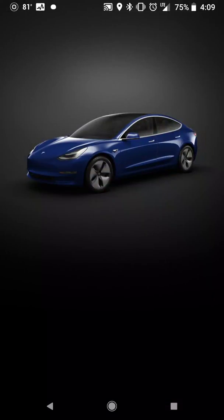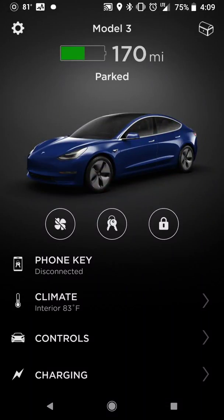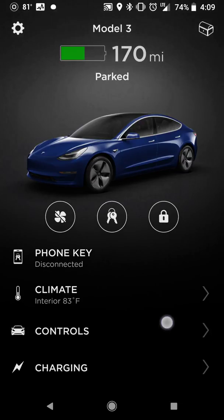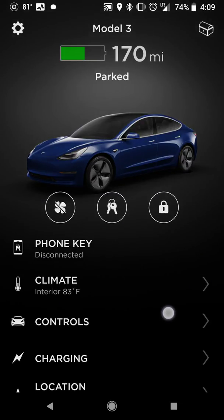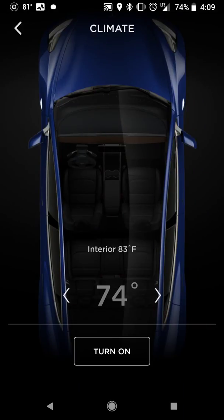Swiping goes between vehicles. On the Model 3 main screen, you have the phone key showing whether it's connected or not — something you don't have on the S since there's no phone key — as well as climate controls with standard temperature up, down, and on/off.